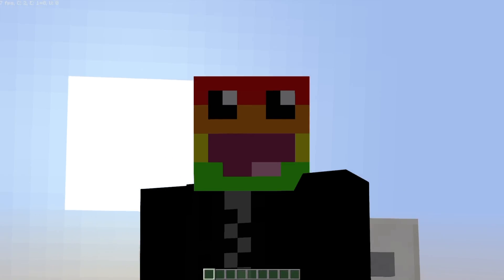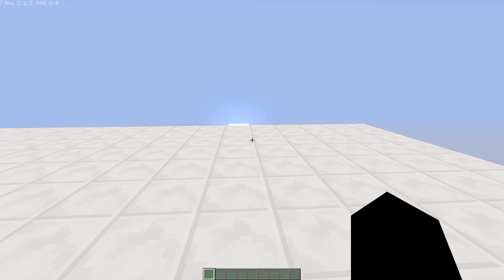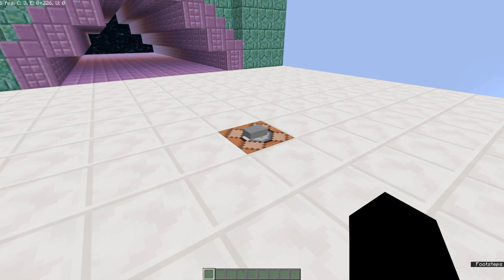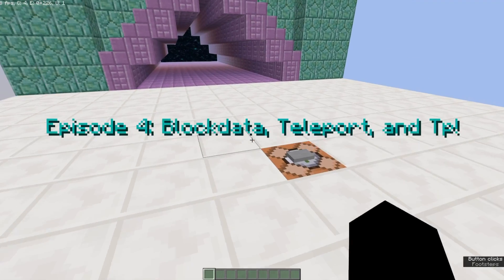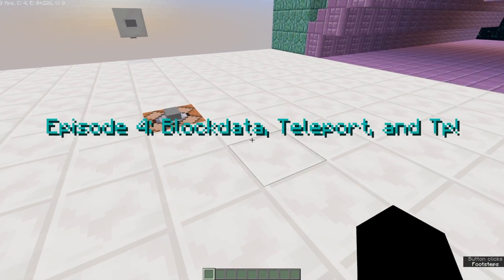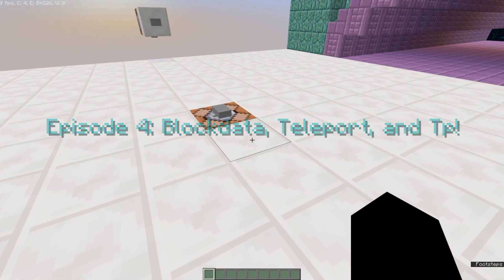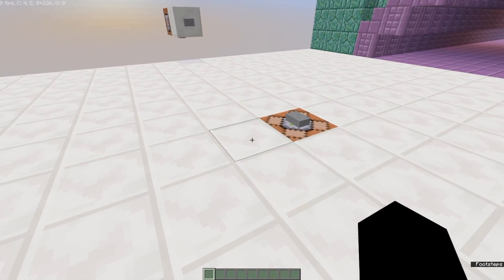Hey guys, Loebwebjump here, and welcome back to another video. Today we are learning about Blockdata, Teleport, and TP, and this is the episode where it is mostly about the command changes to 1.10.